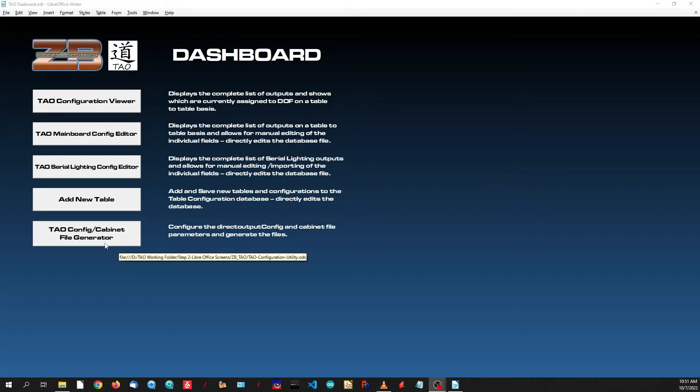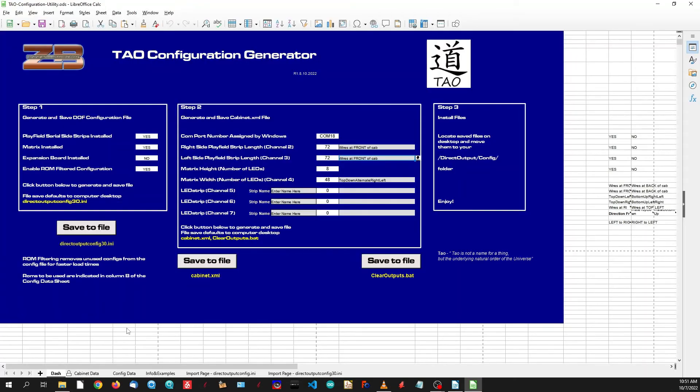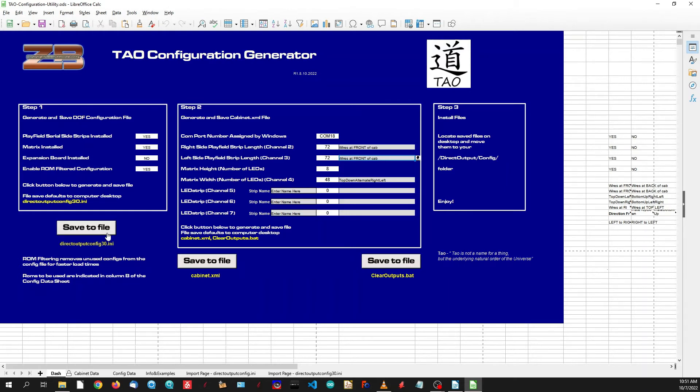Finally, we have the screen where all the magic actually happens, and that is the file generation screen. This one's pretty straightforward. You have a series of steps here to generate your config file that you're going to drag and drop into your Direct Output folder.